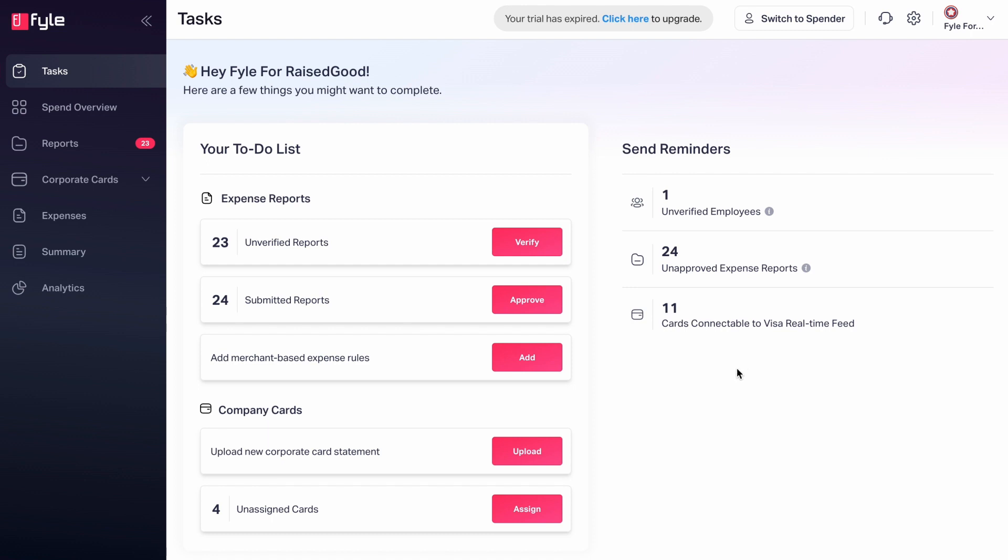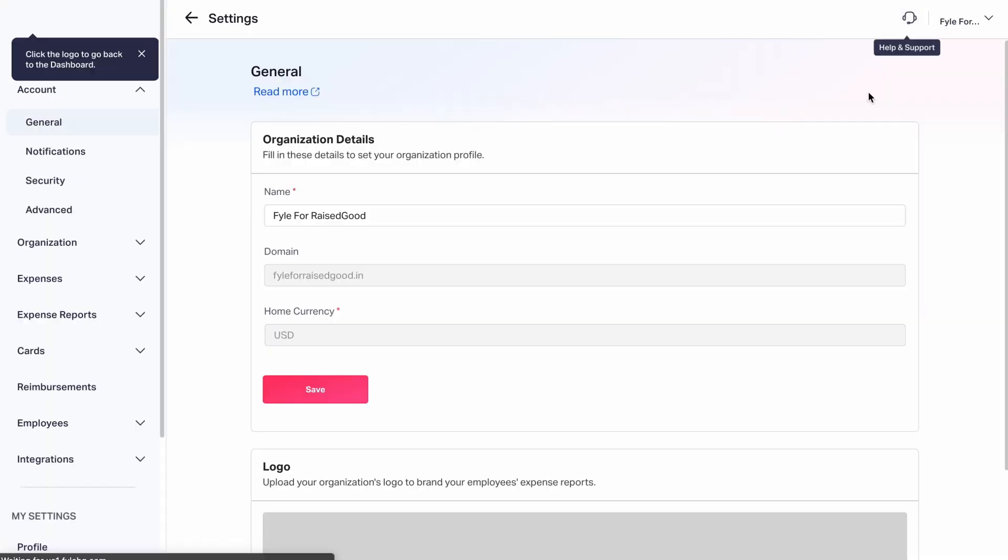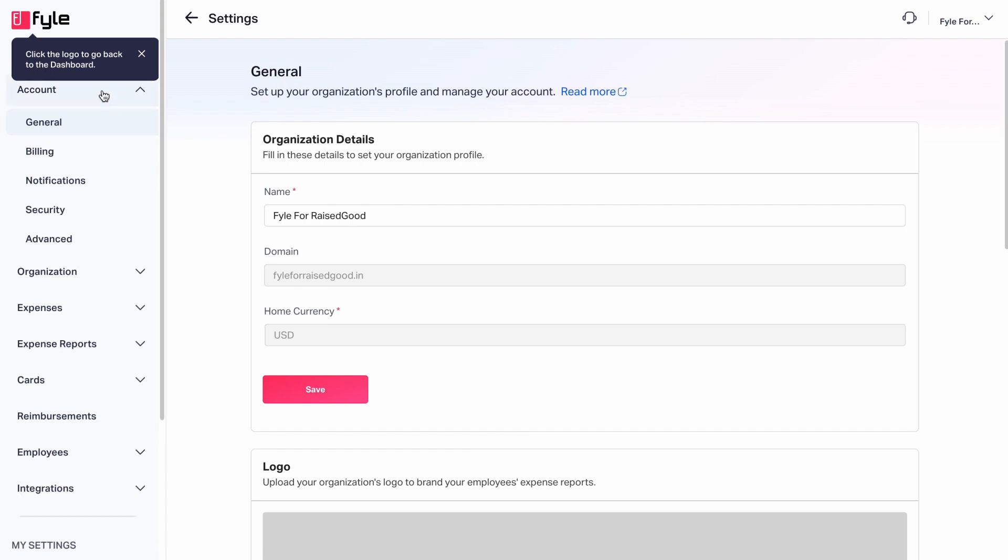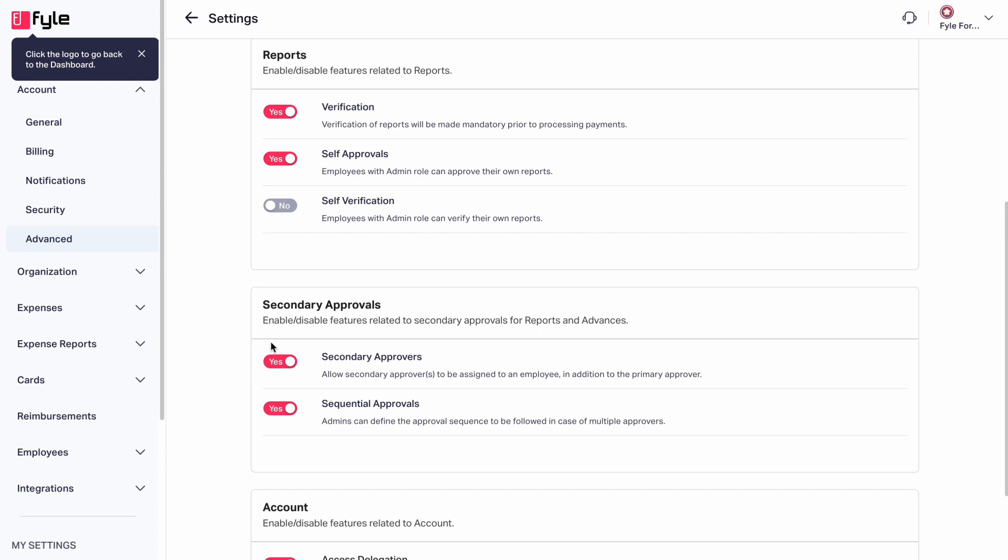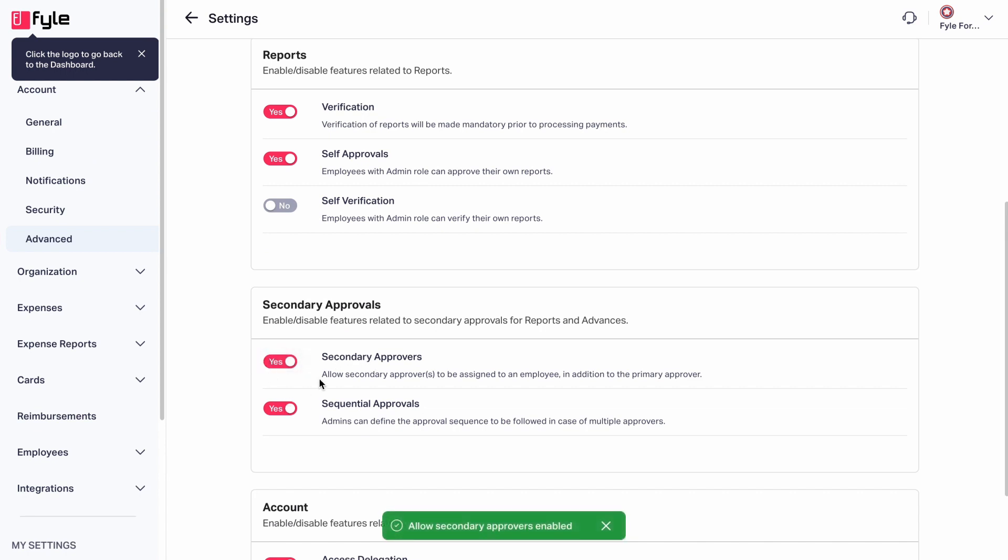On the Fyle dashboard, go to Settings on the left side. Under Account, click on Advanced. Here, enable this button that says Secondary Approvers. This will allow you to add a secondary approver too, apart from primary approver.